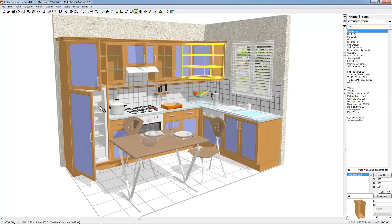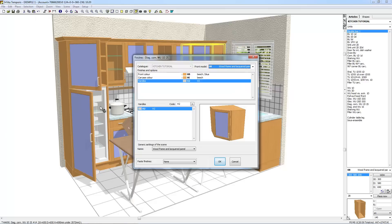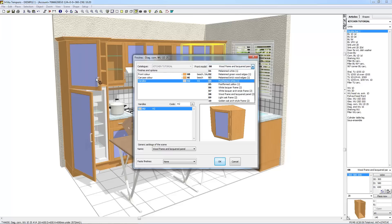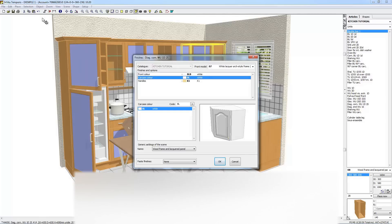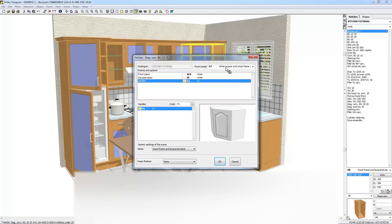To change the finishes of an active object, select the object, then select Object Finishes. The Finishes dialog box enables you to choose the front model as well as the colors and type of handle. If the models combo box is not greyed out, change the front models if you wish. You can then select the finishes for this front model. To apply these new finishes to other objects, choose All in the Paste Finishes, or choose Identical Ones to apply to objects of the same family with the same finishes, or choose Selection to apply to all selected objects of the same family.